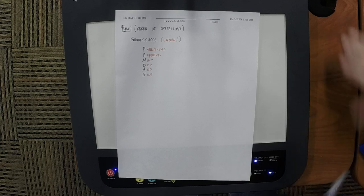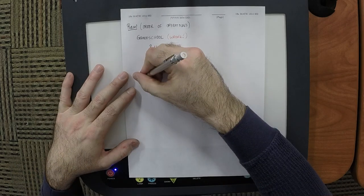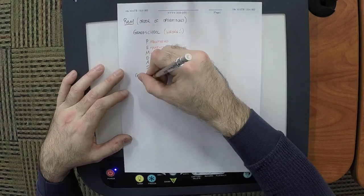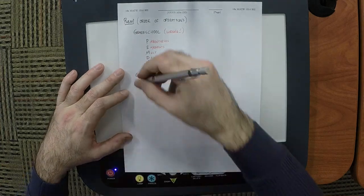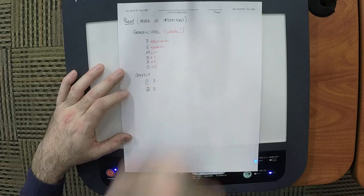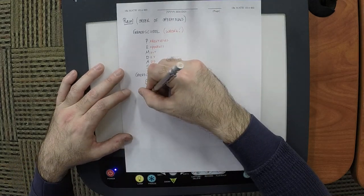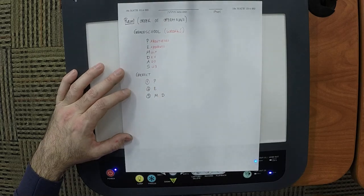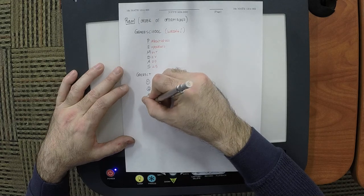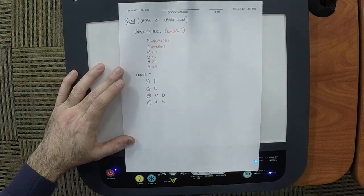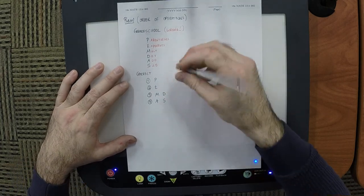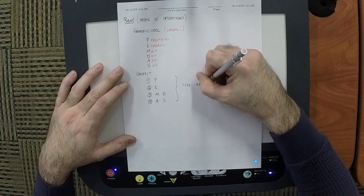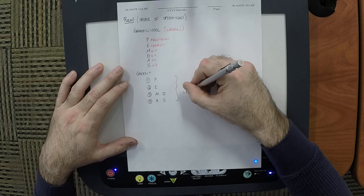The correct order of operations proceeds in levels. Level 1 is P, level 2 is E, level 3 is M and D on the same level — uh-oh — and level 4 is A and S on the same level. So they're tied. Ties are broken left to right.